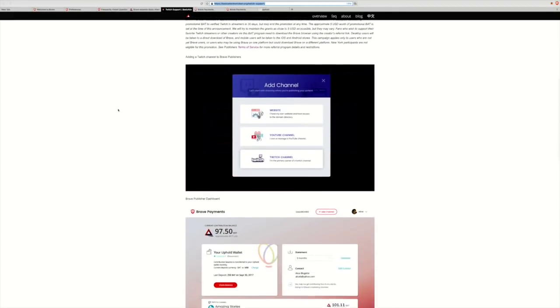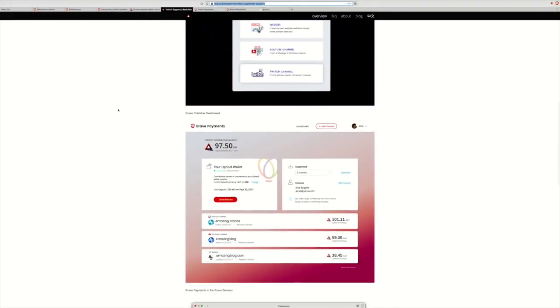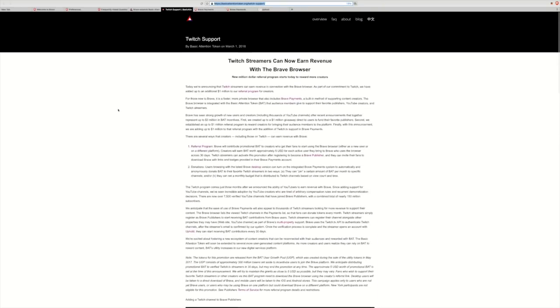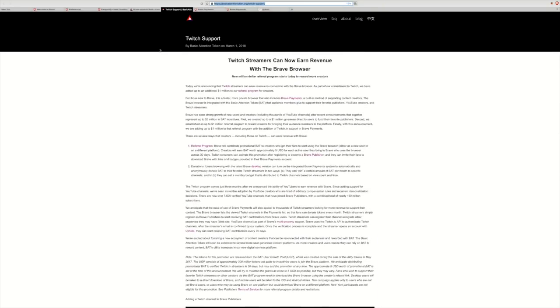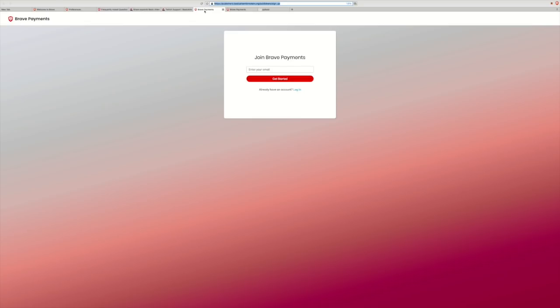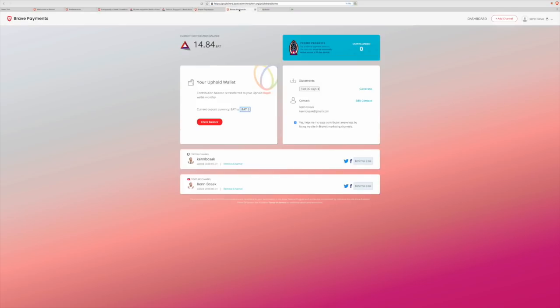If you have a Twitch channel, you can check out this. But why don't we go ahead and show you exactly how. If you want, there is a link right there in the description box below for you to sign up for the basicattentiontoken.org/publishers/signup right there. Once you click that link, you will see this window. Just enter your email to get started. So, once you have joined Brave Payments, this here is the dashboard for publishers.